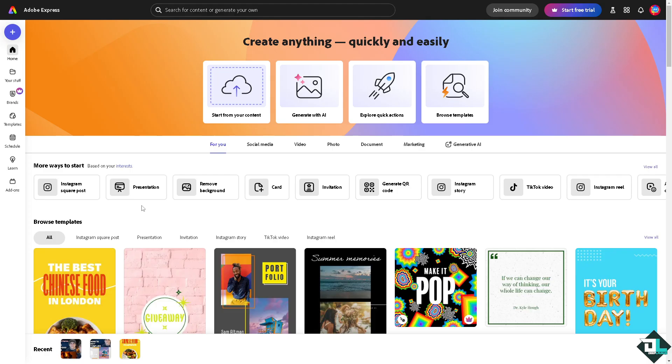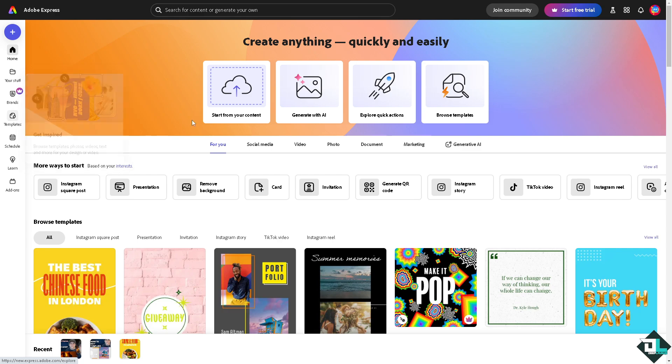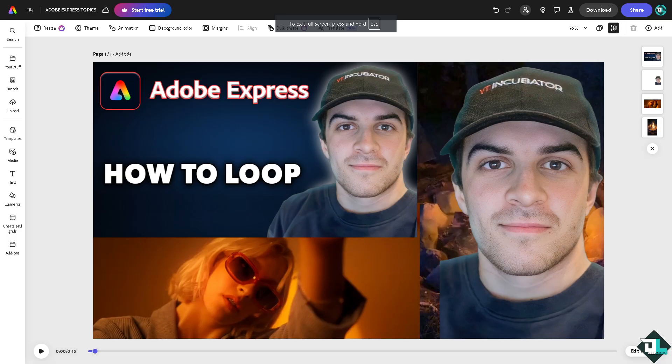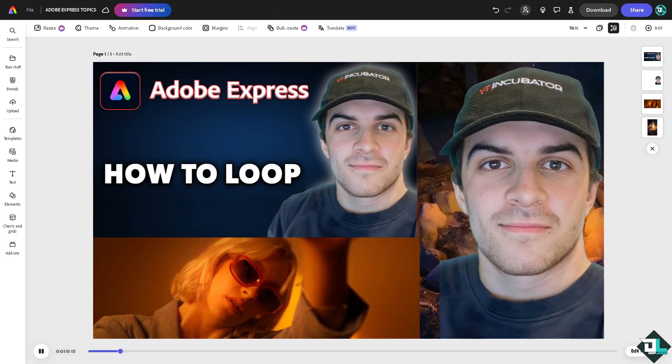Now to loop a video here in Adobe Express you can achieve this via multiple methods. Once you are logged into your account, I want you to click the project or design that you're working on. If you haven't already, just go to the template section. You can search thousands of inspiring designs to begin your work. But if you want to start from scratch and upload your own content, just click this button right here.